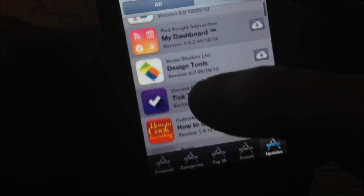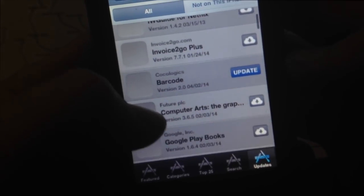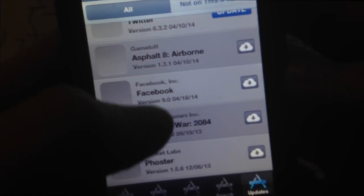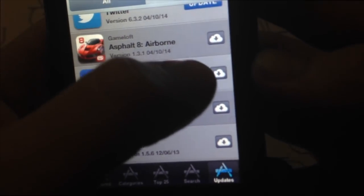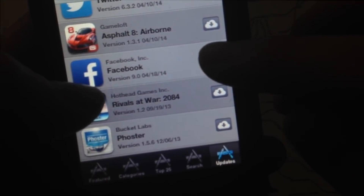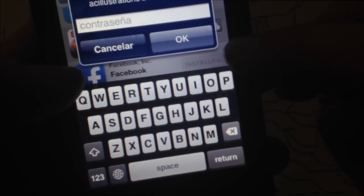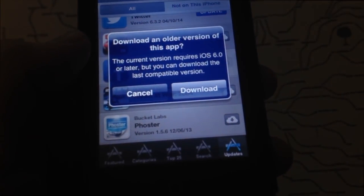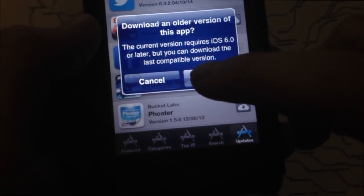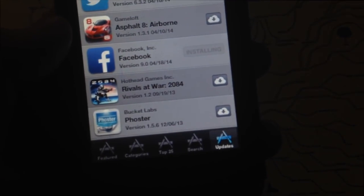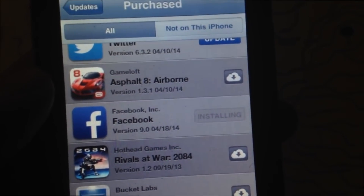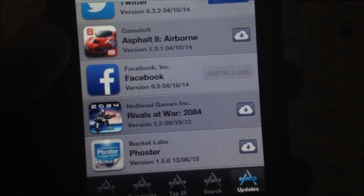Not all apps will work on your older iPhone, but most of the basic ones will. Look through the list — there's Facebook. Tap on the cloud icon to download it to your 3GS. It will ask for your password again, so enter it. Then it'll give you a message saying the current version requires iOS 6.0, but it will look for a version that's compatible with your phone. Just tap Download and it will start downloading. This might take a while at first because iTunes has to look back through older versions of Facebook that will work for your phone.